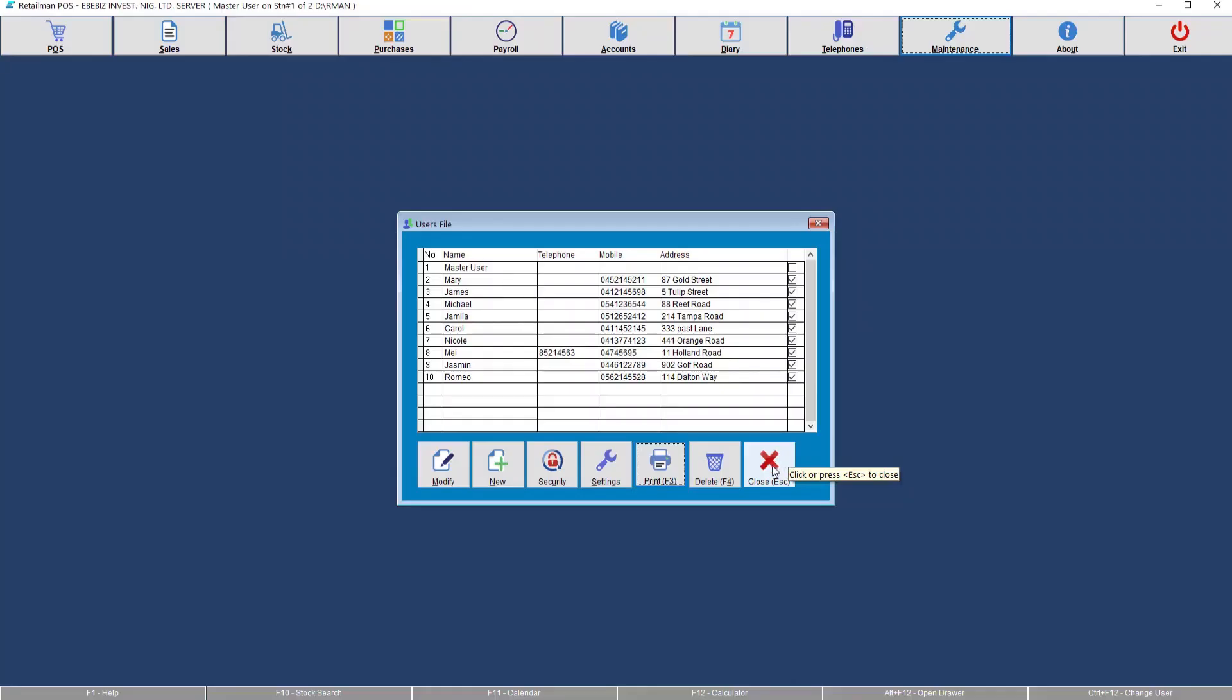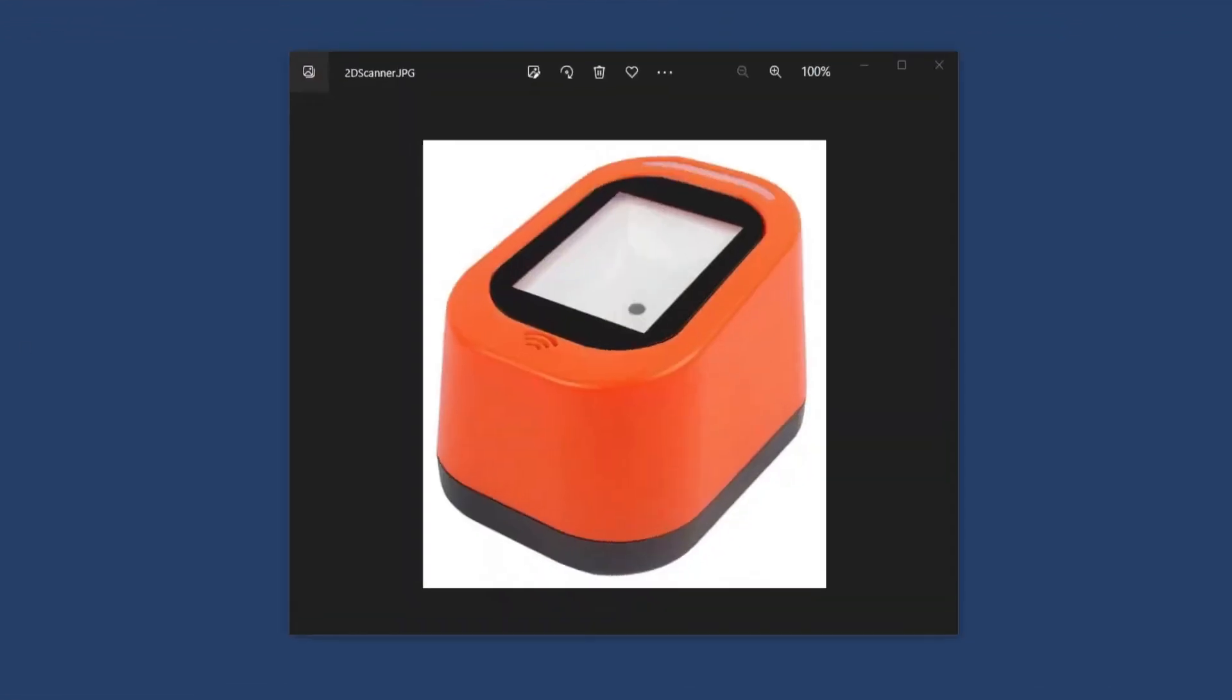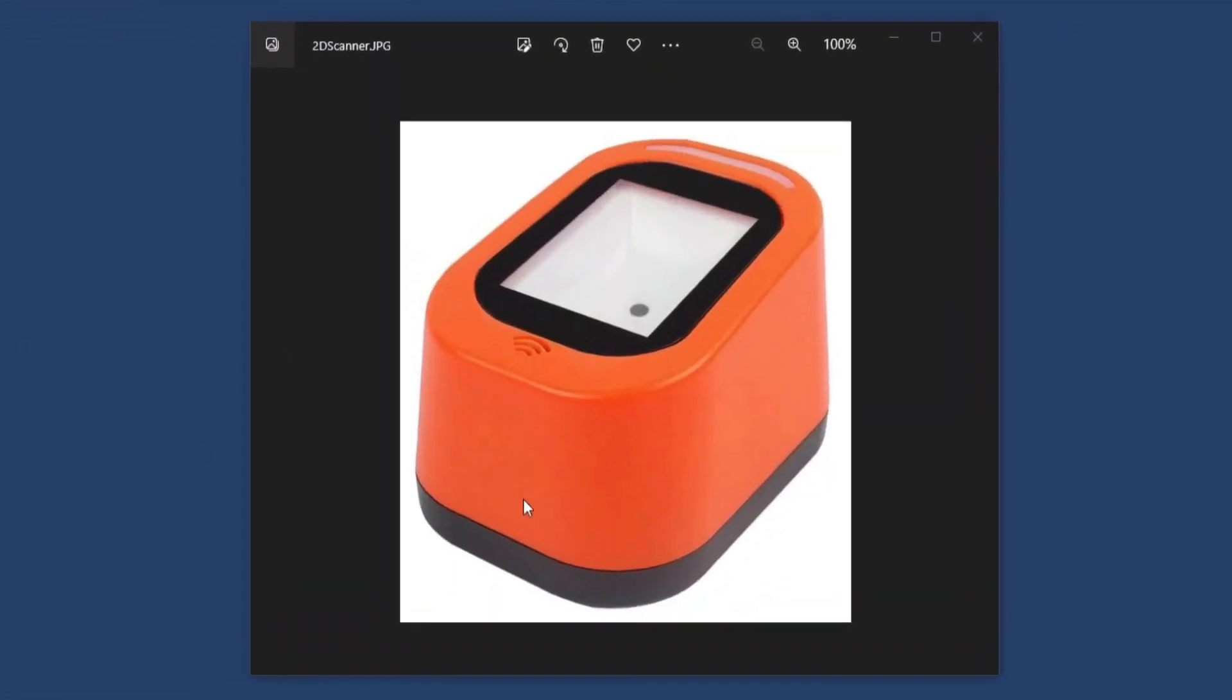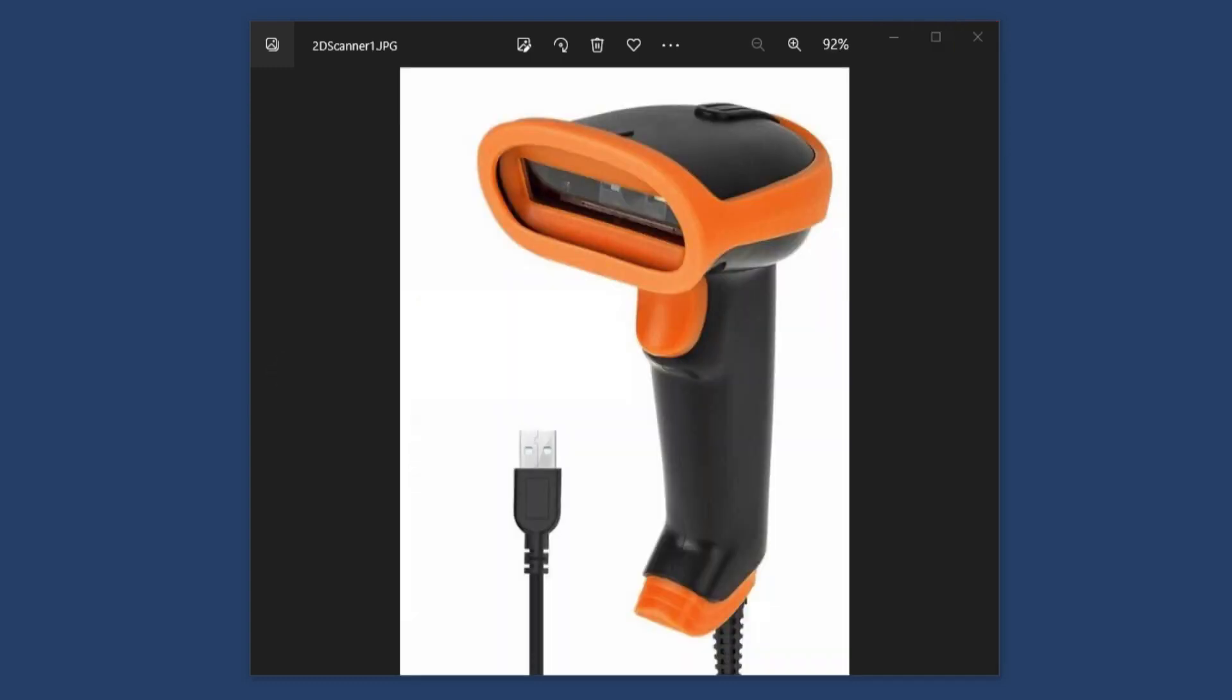The barcode scanners we use look something like this. This is what they call a 1D and 2D barcode scanner. It has to be a 2D scanner in order to read the code. Here is another type of scanner that can scan normal barcodes and QR codes. You'll need one of these to scan the code into the system.